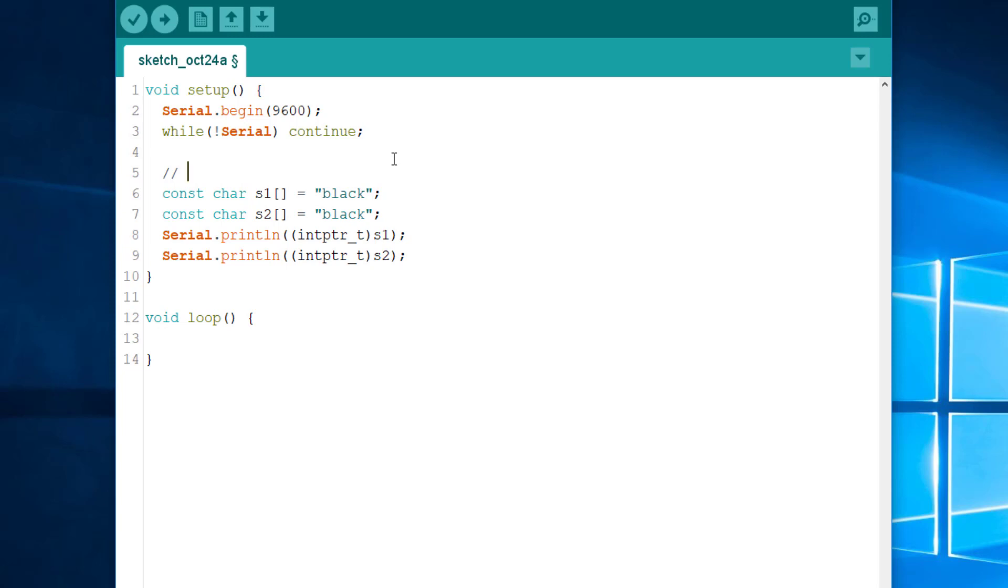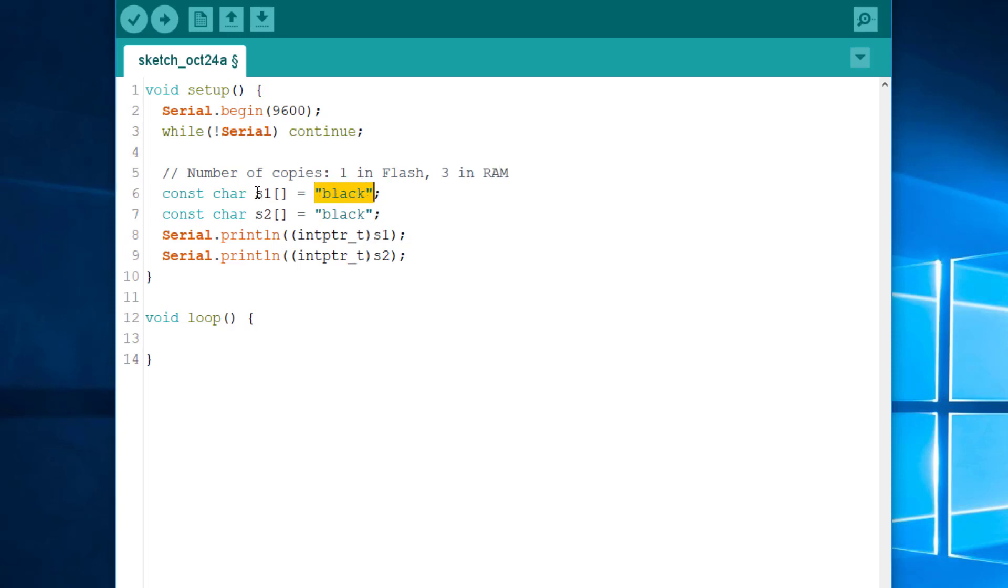In reality, there is one copy in flash to store the string with the program. And here, we have three copies in RAM. One for the literal, one for S1, and one for S2.